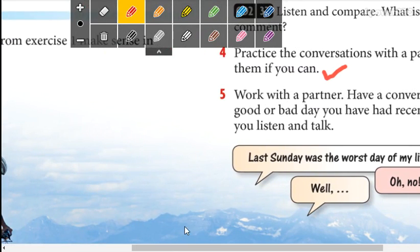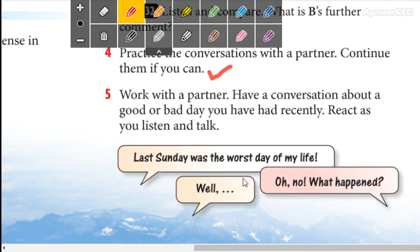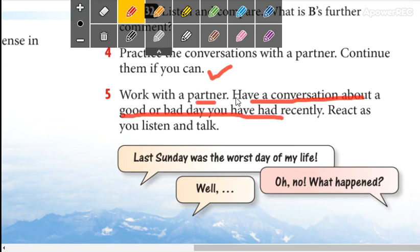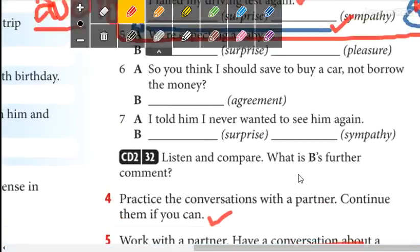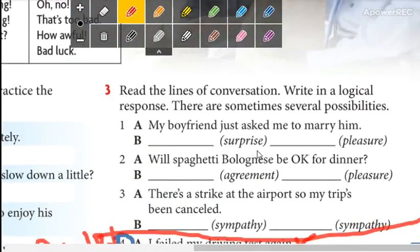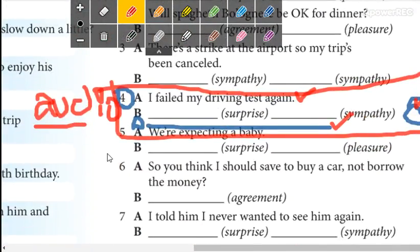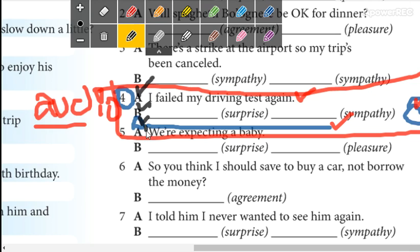Now in part number 5, you are going to have a conversation — you can work with a partner or forever alone, depends on you. Have a conversation about a good or bad day you have had recently. Here you have all of them, so your conversation needs to have minimum four lines — one, two, three, four lines.